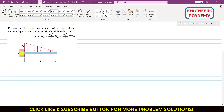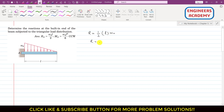We are required to determine the reactions at point A. Since this load is distributed, we have to replace this distributed load by a resultant. The resultant will be equal to the area of this triangular load distribution. So the resultant R equals half of the base times the height, which gives us R = ω₀L / 2.